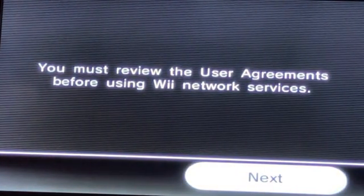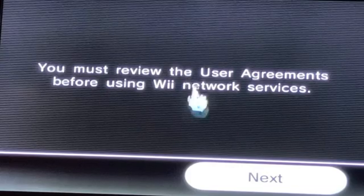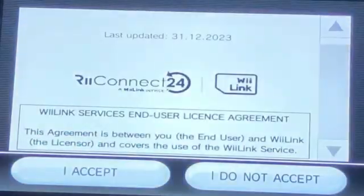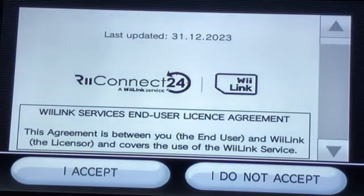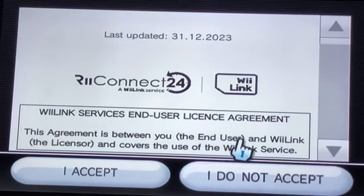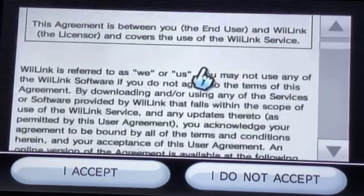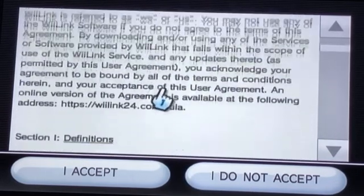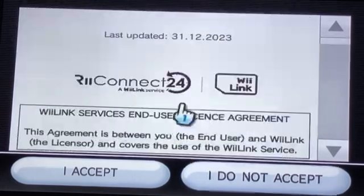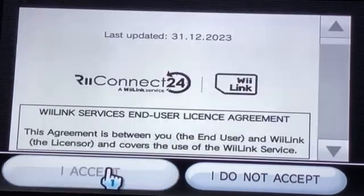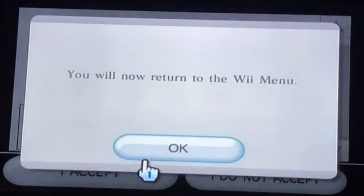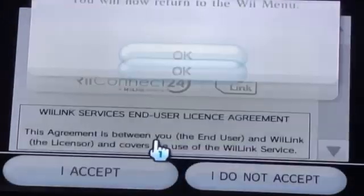This will show you the agreement screen, so press Next. Then you should get the screen which shows WiiConnect24 and WiiLink. Press I Accept, then press OK.